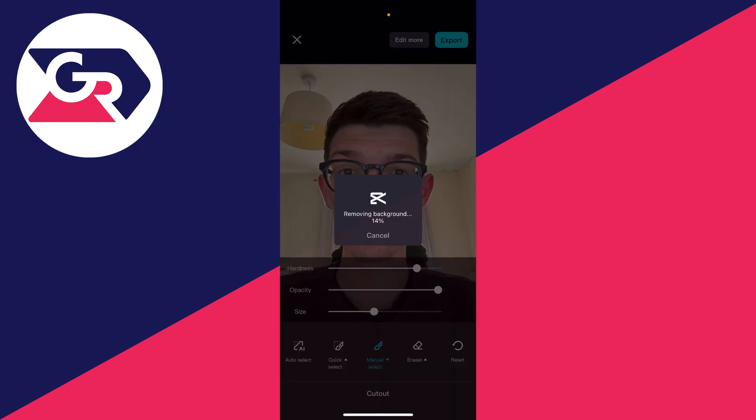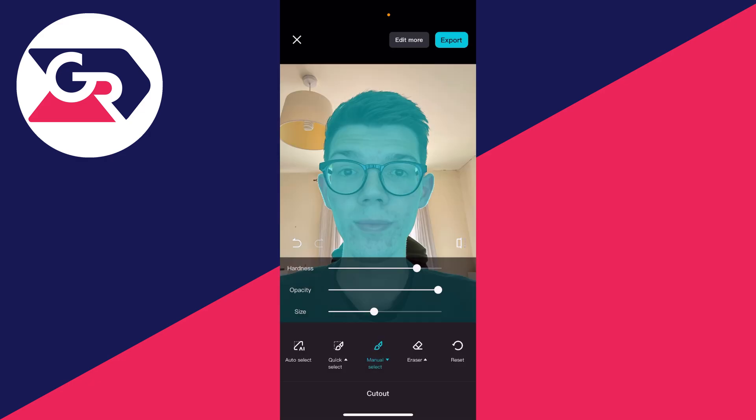Now it's going to start removing the background. As you can see, it will select and show you what is detected — what it thinks you want to keep — and the rest will be removed. You can make some adjustments here if you want to.